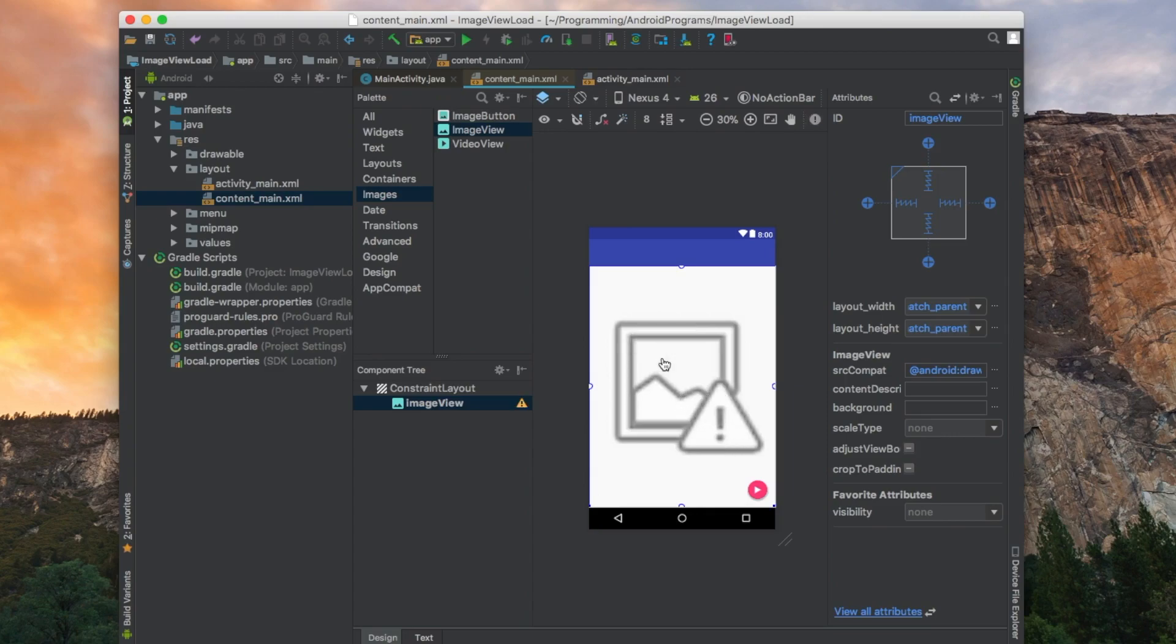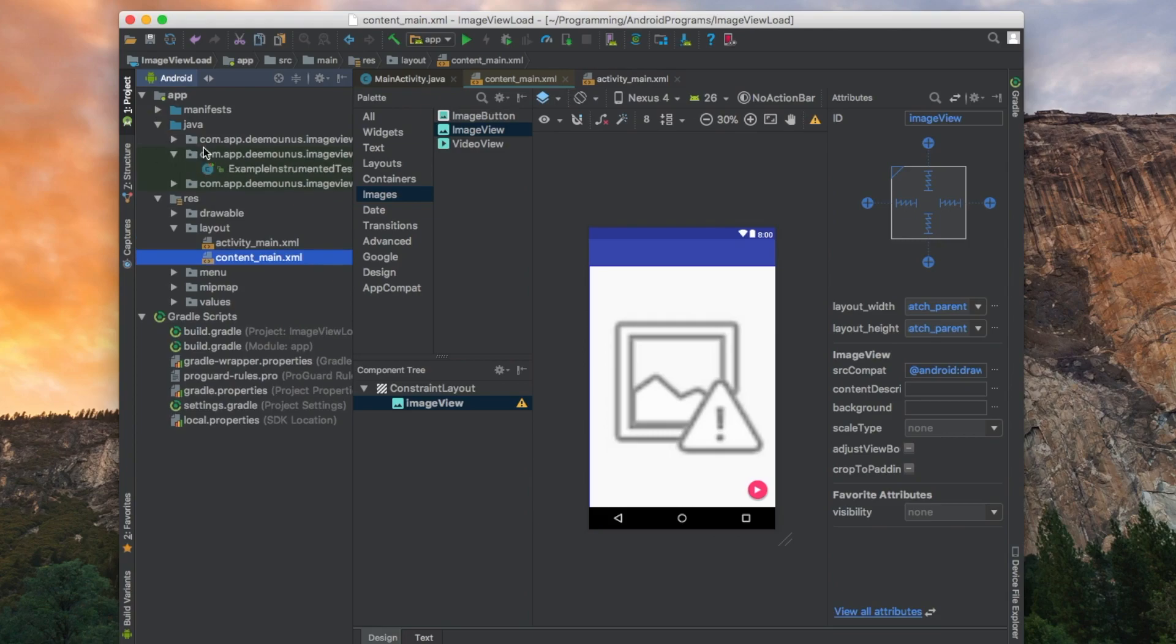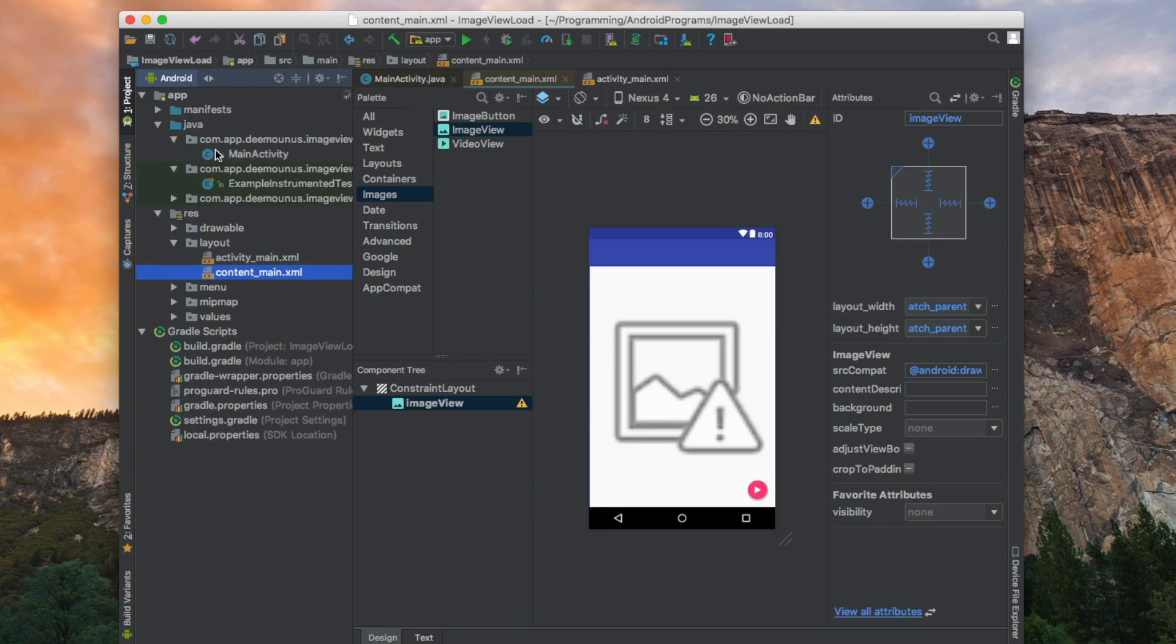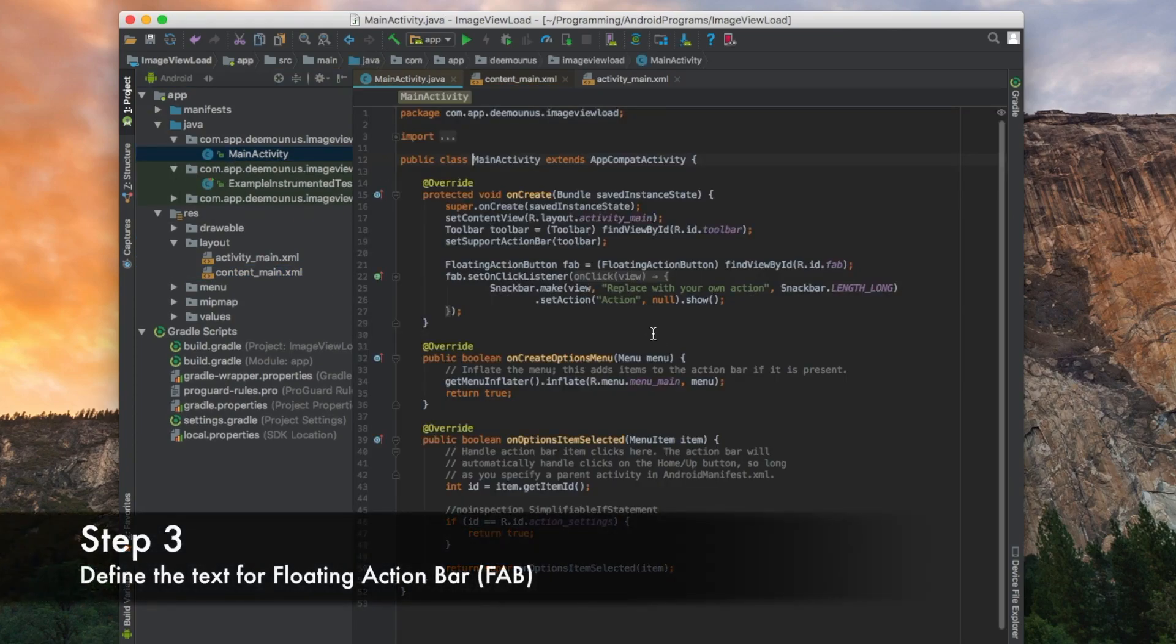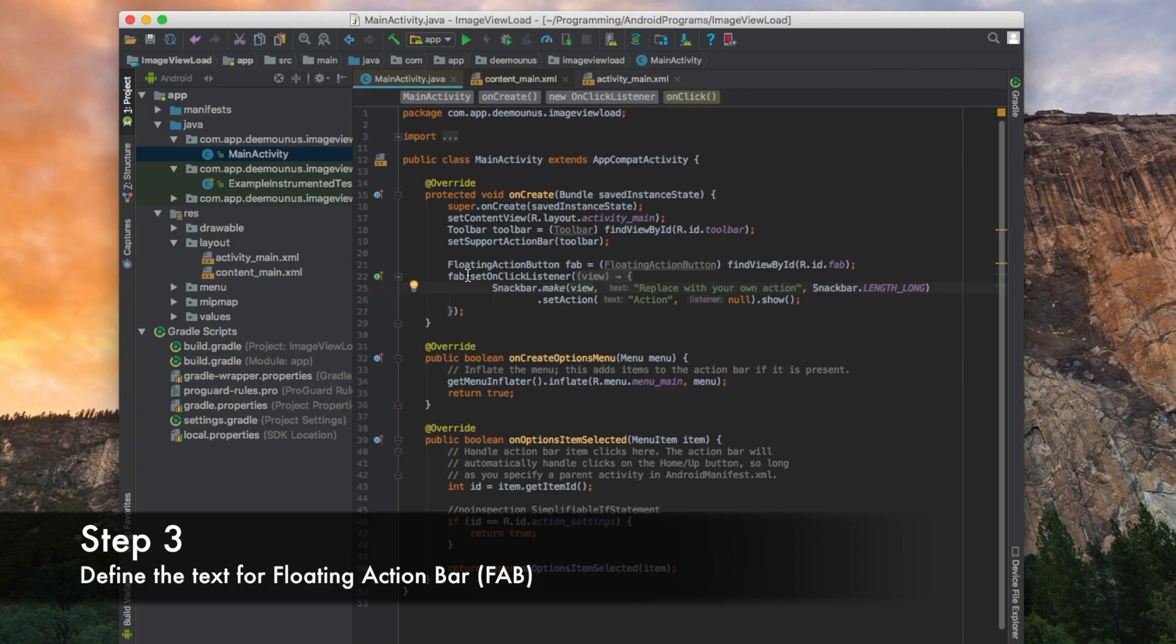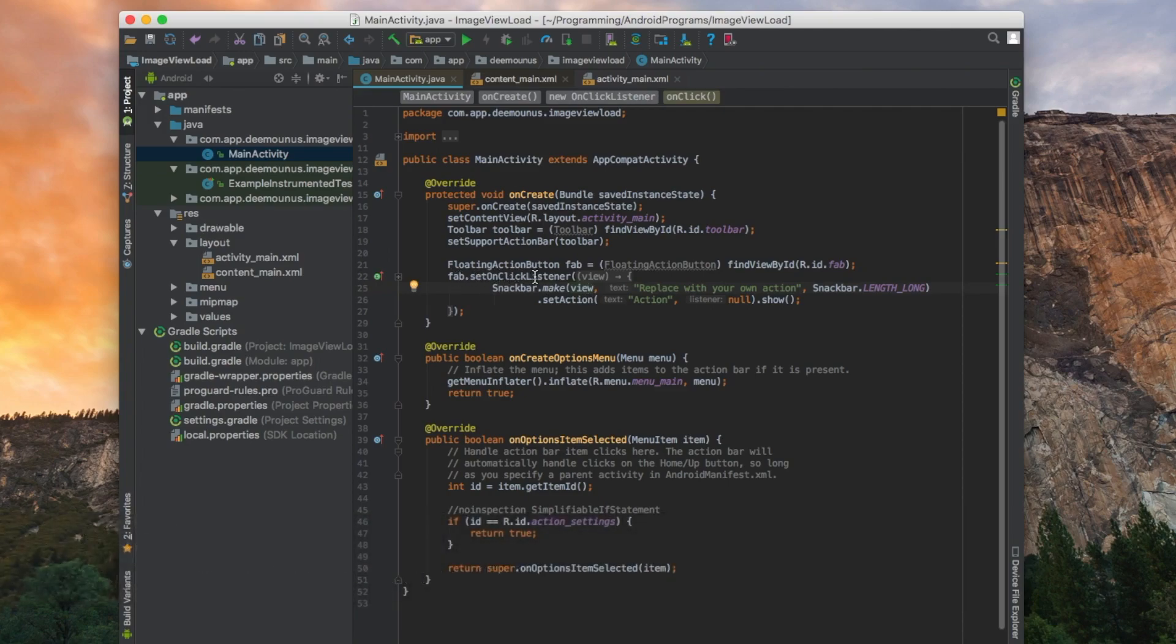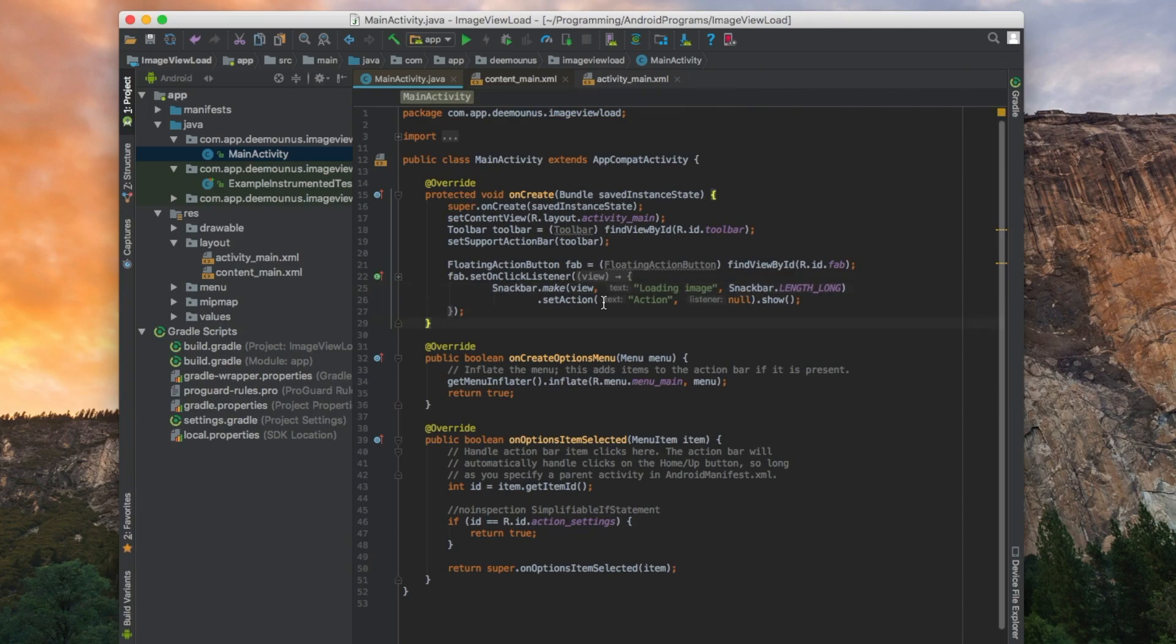Once we are done with how UI is going to appear, we are going to go to the Java itself and modify the code. As you can see there is already floating action bar defined. Once we press the button there's a banner at the bottom displaying the text that we want. We're just going to modify the default text and change it to the one that we want.